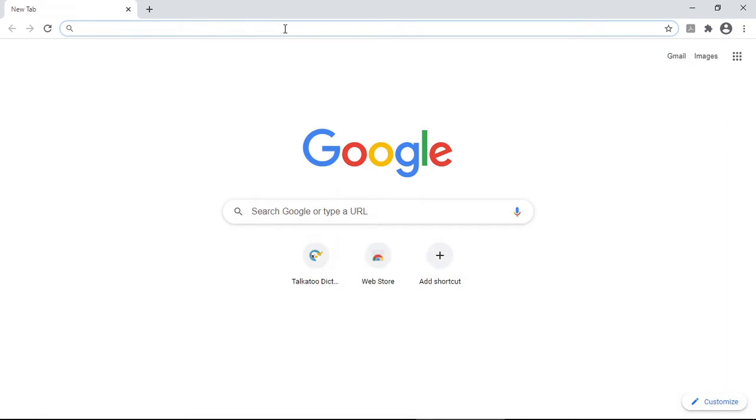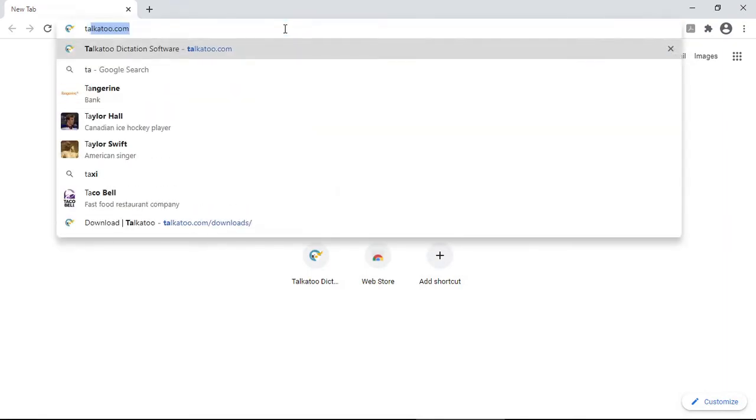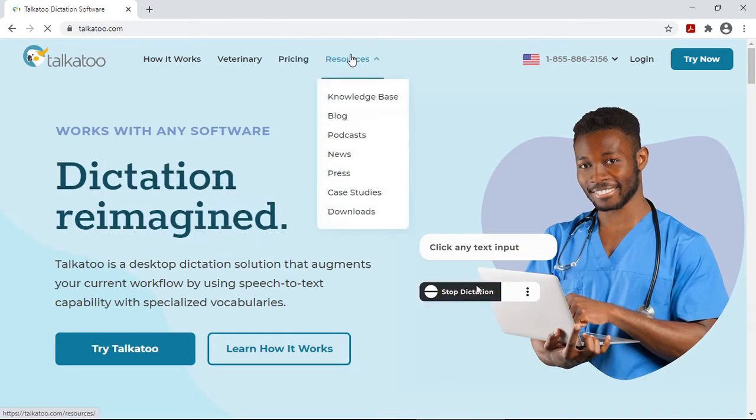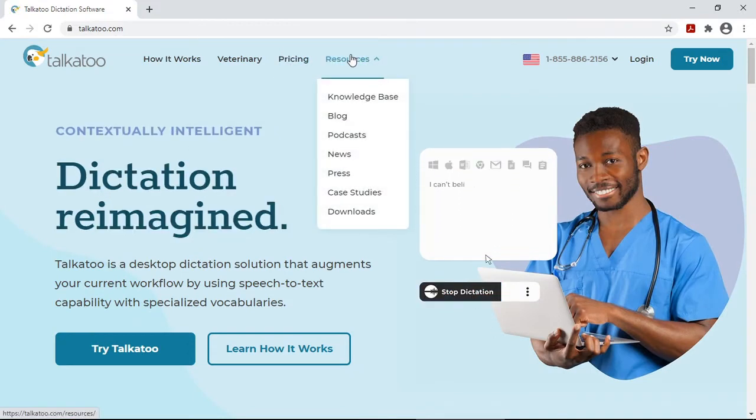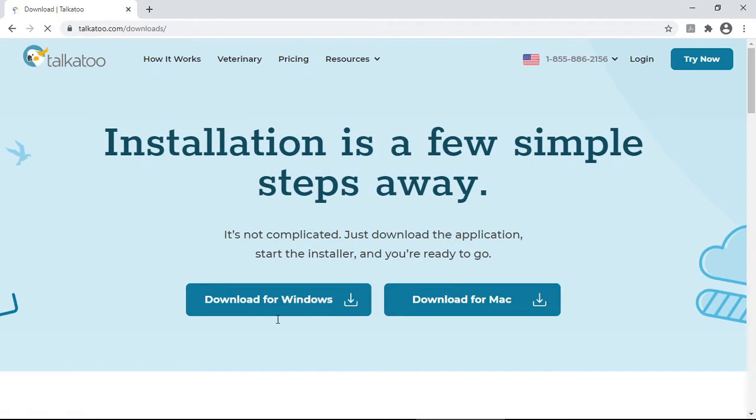We're going to open up a web browser and go to talkatoo.com, hover over the resources button at the top here, go down to downloads, and click download for Windows.